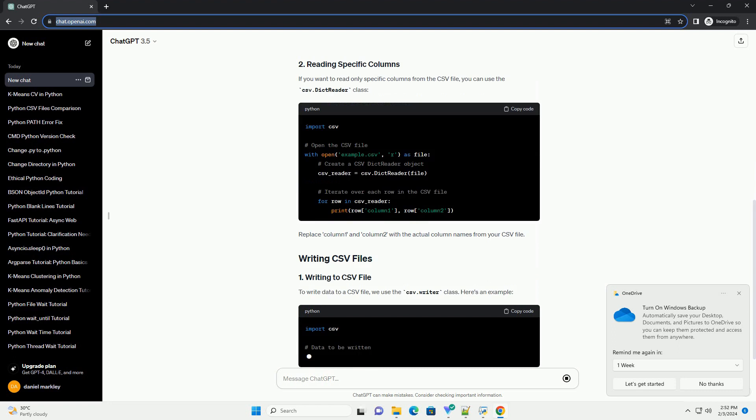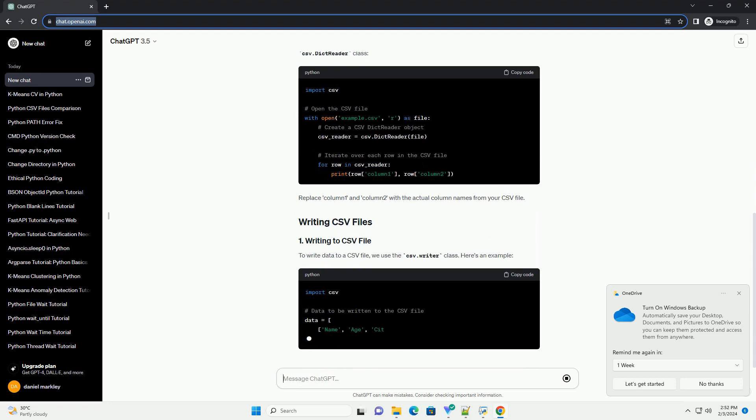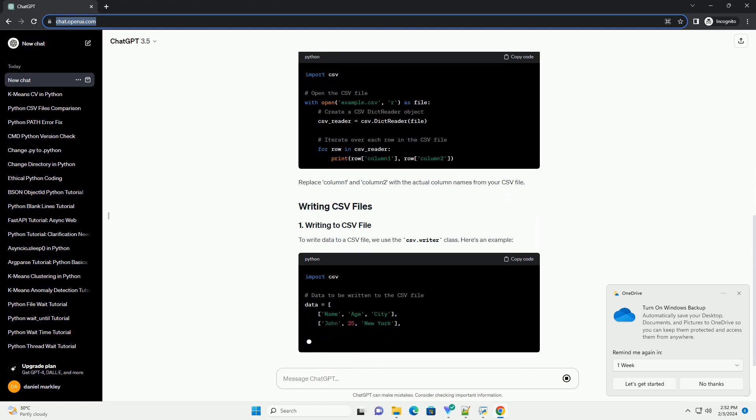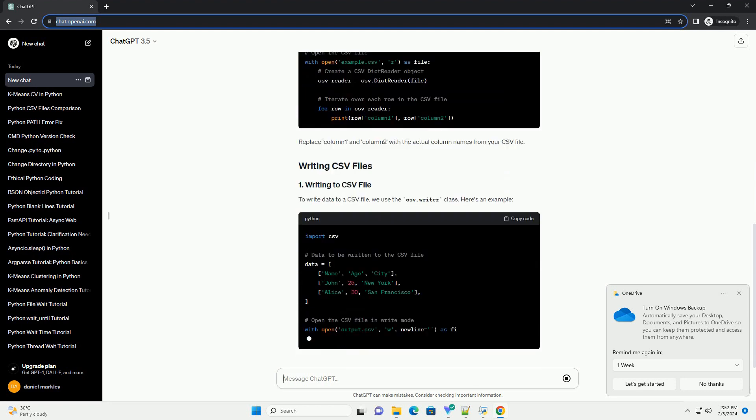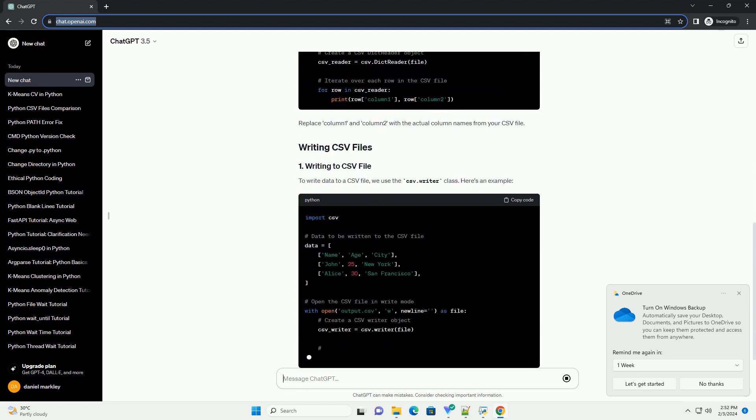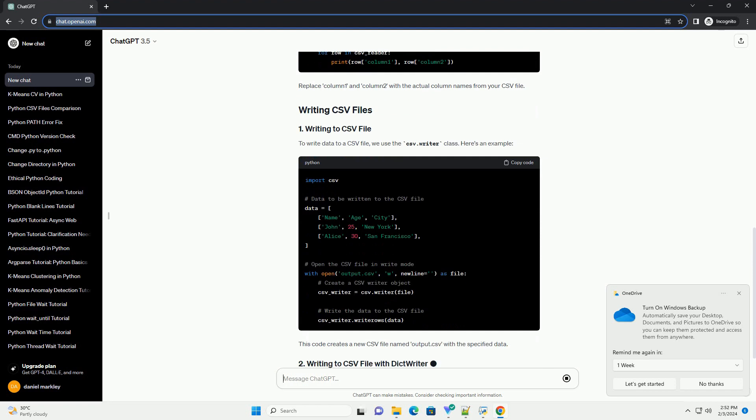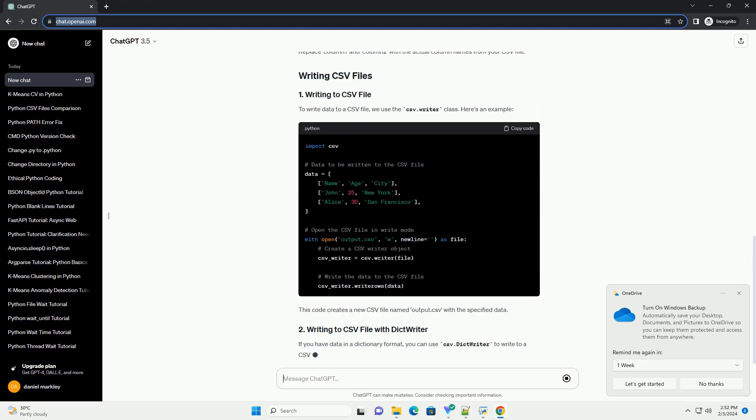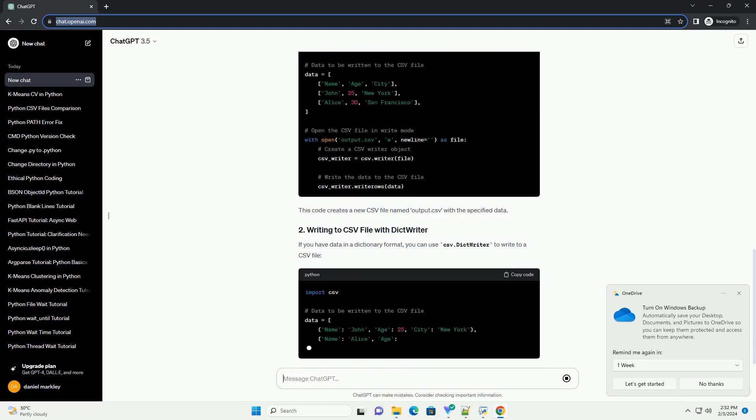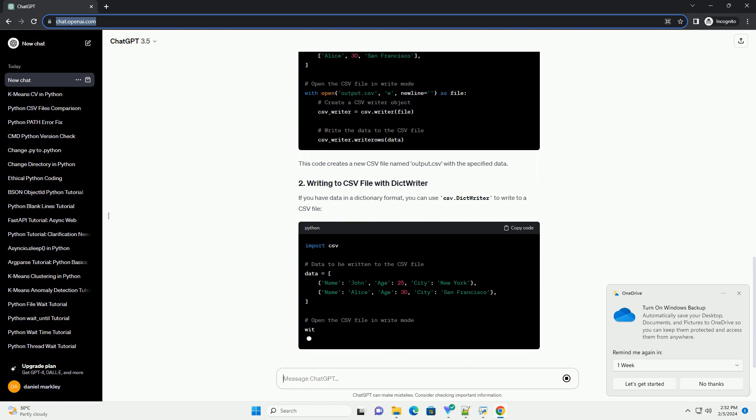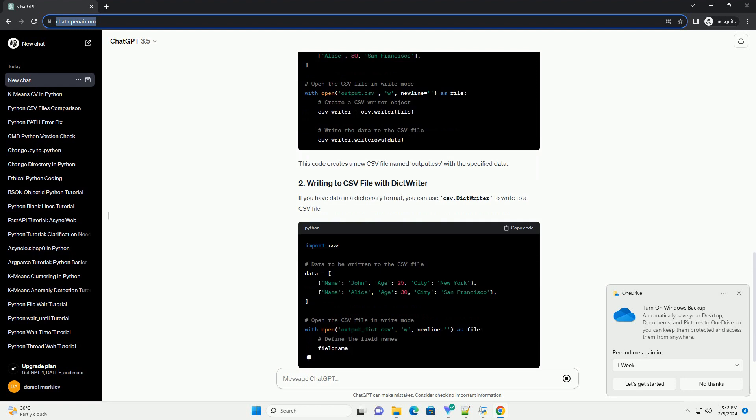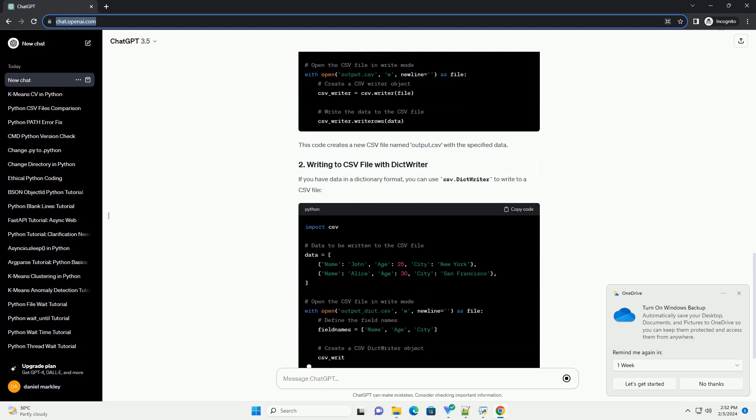To read data from a CSV file, we can use the csv.reader class. Here's an example. This code opens the file example.csv and prints each row as a list.